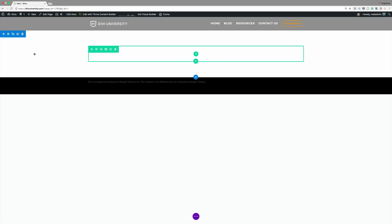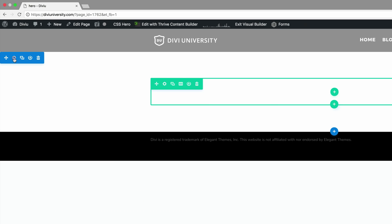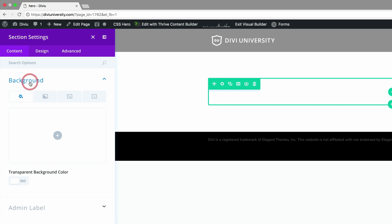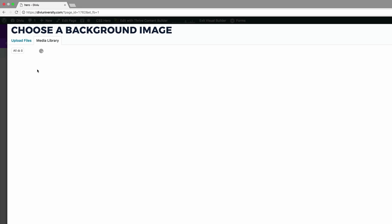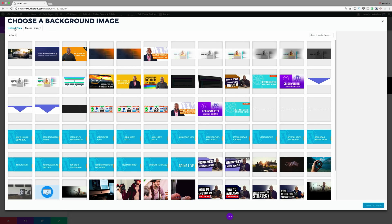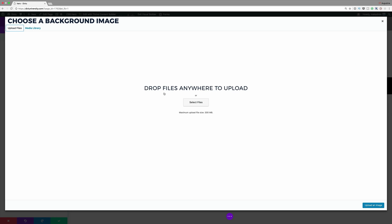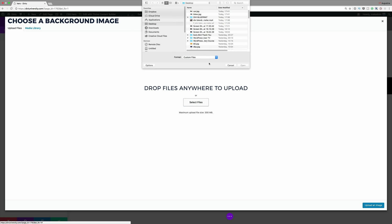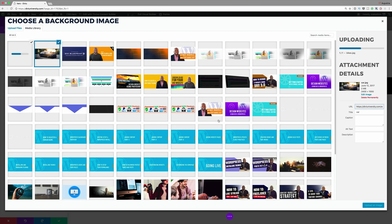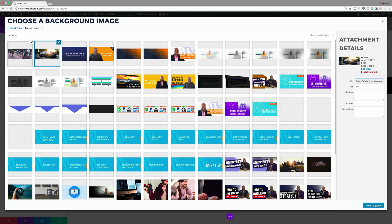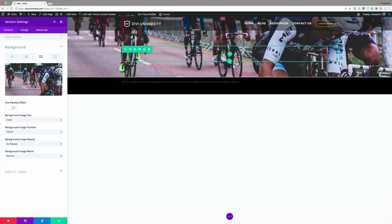Let's start off by adding our background image. I'm going to come over here to this gear icon, click on Background, and we're going to add our background image. Click on this plus sign and we're going to choose our image. If you have your image already in the media library you can select it from here, but I'm going to upload mine. I'll come over to Select Files and choose this image, then upload it. Now that we have it in the background we can save for the moment.